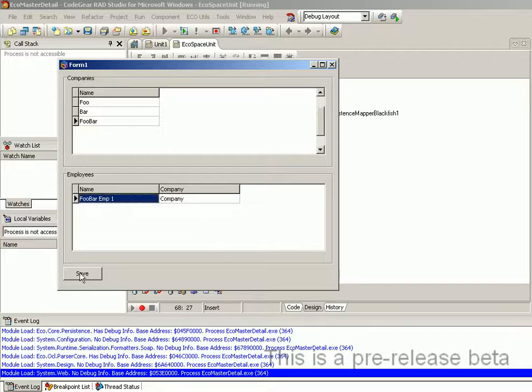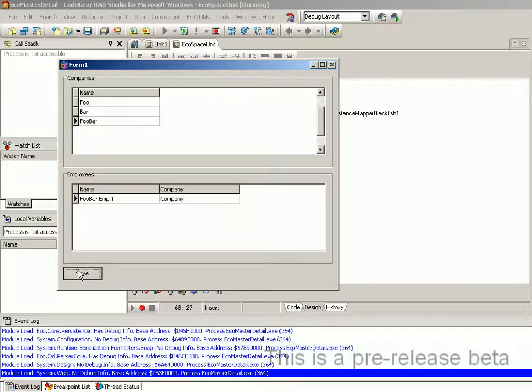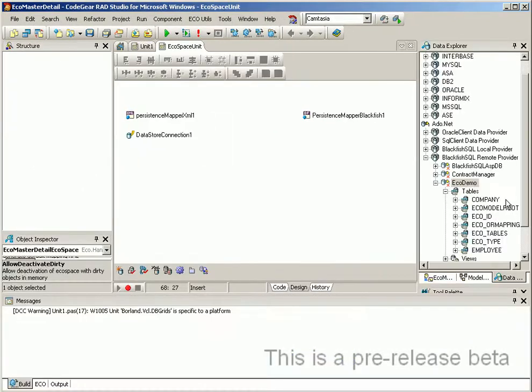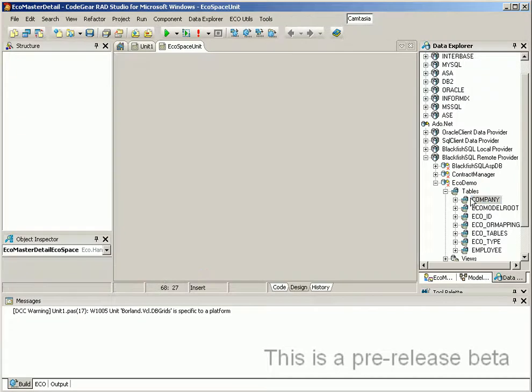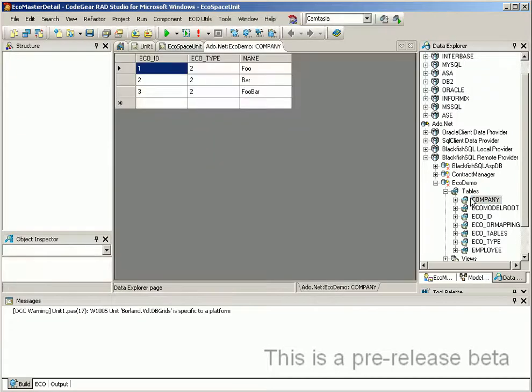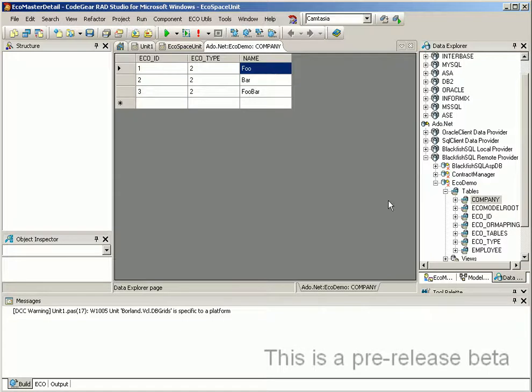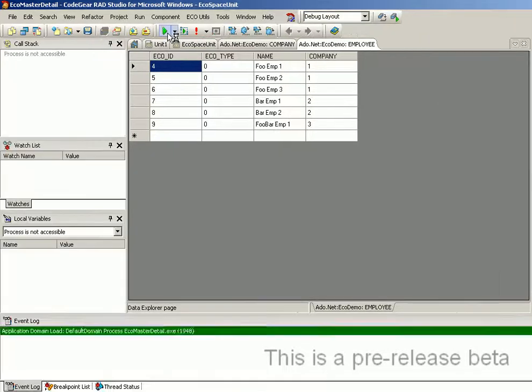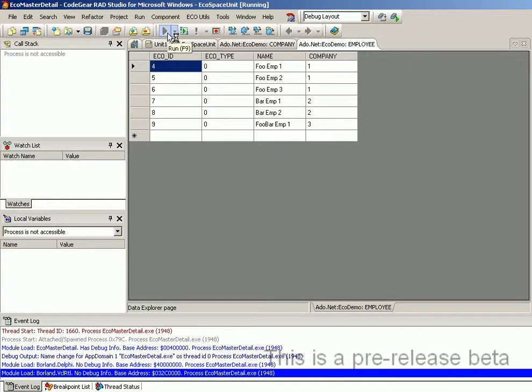Okay, we will just save those changes. Now if we have a look at database explorer and open up the company table you'll see that the companies we entered are there as are the employees.